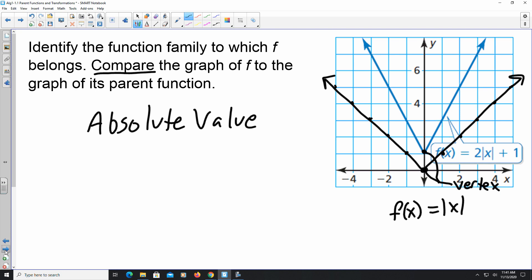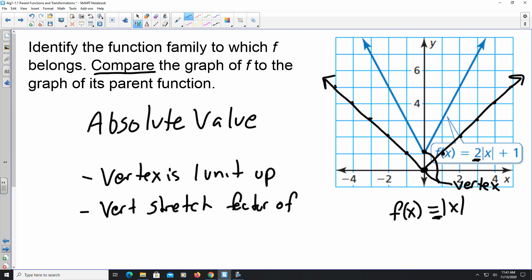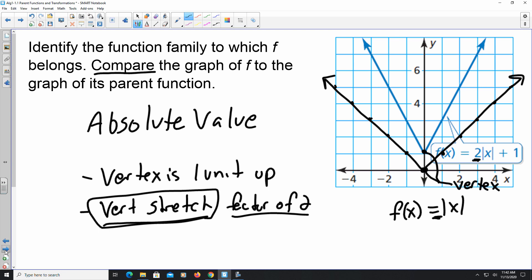Comparing the parent function we drew to the given graph: the vertex of the given graph is one unit up. Also, there's a 2 on the outside of the absolute value (the parent has an implied 1), and since 2 is greater than 1, we're seeing a vertical stretch — by a factor of 2. Being able to identify that vertical stretch is how we compare the graph to its parent function.